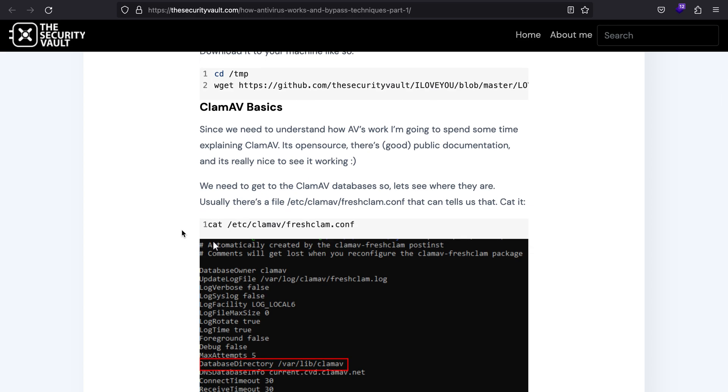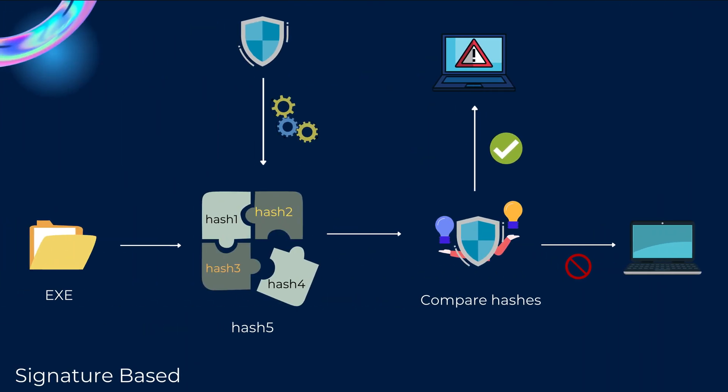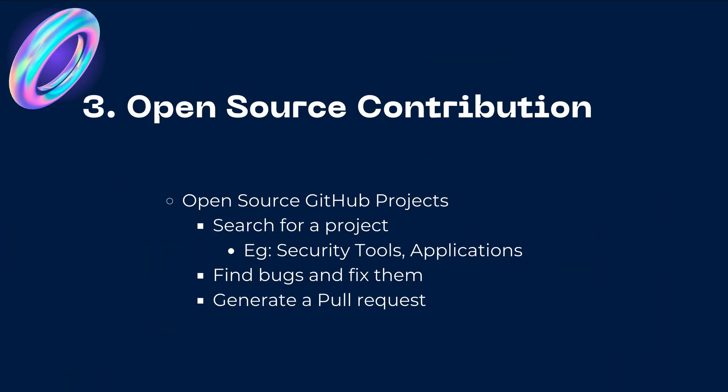The third one is open source contribution. Now I have seen a lot of folks doing it, so this has mainly been prevalent in the software industry. But here you can also provide your contribution to the tools and you can also make some applications more secure.